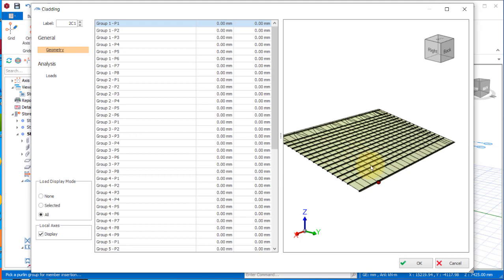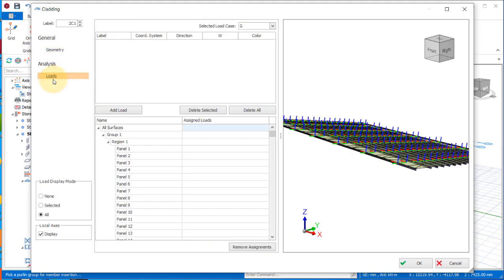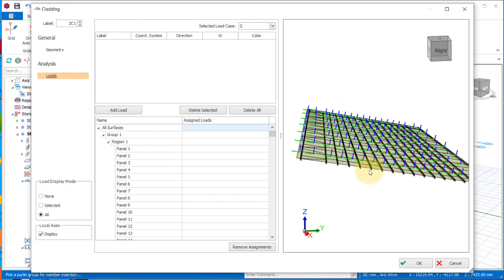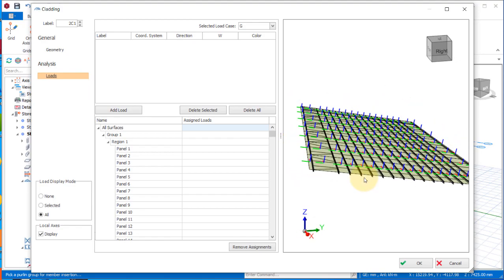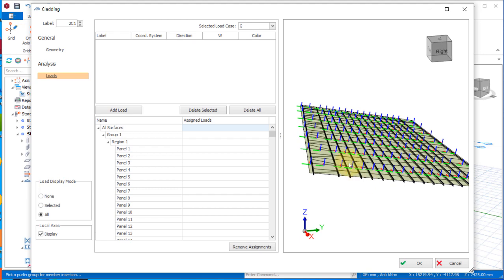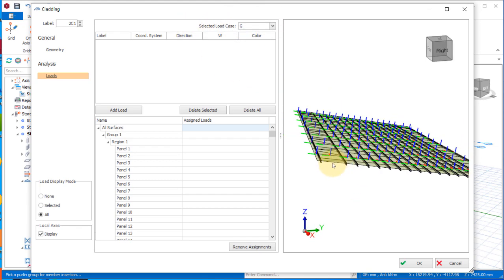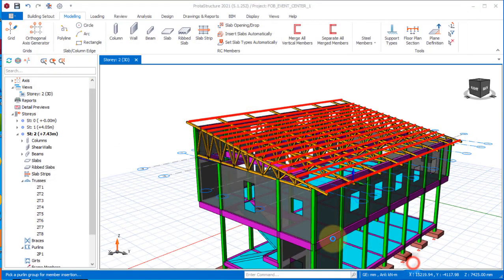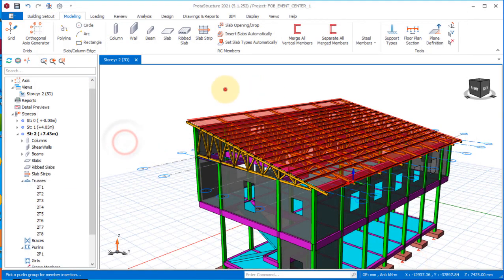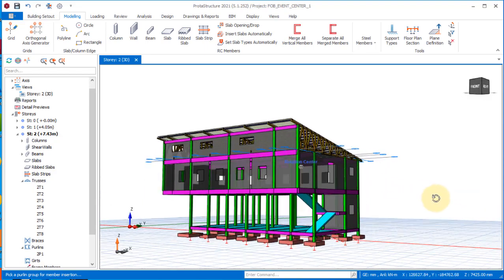You cloud or clad it to apply load to the roof members. Once you activate load you can see everything changes to the load patterns. With this you can successfully apply load to the roof using the load cases selected — you can see load case G and Q, which are the dead load and the live load, successfully applied to the roof. Click OK to insert the cladding.